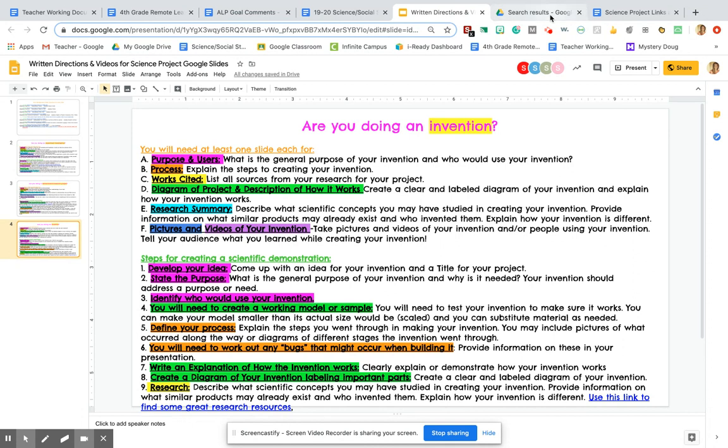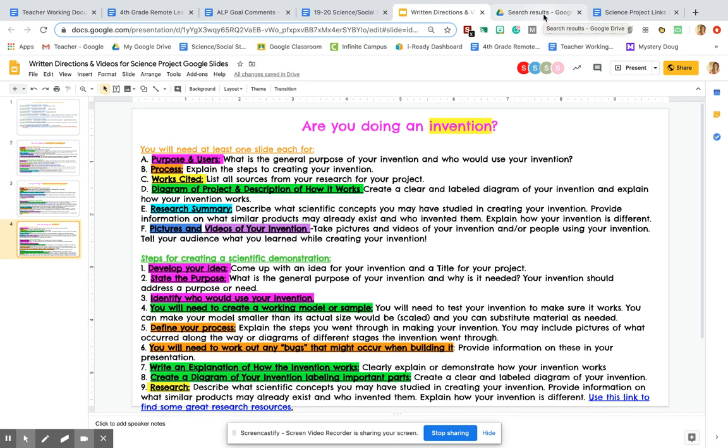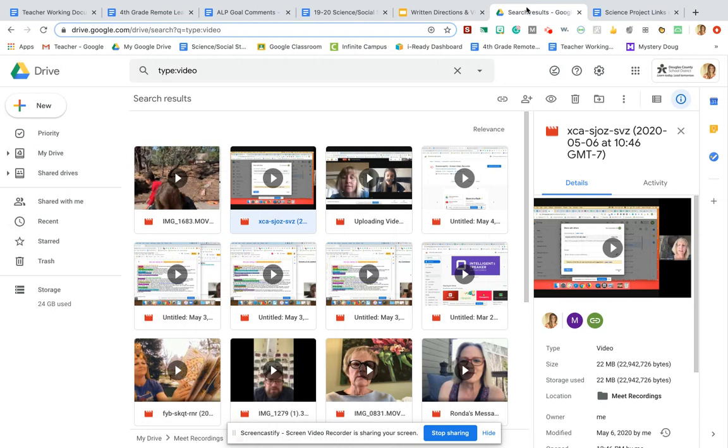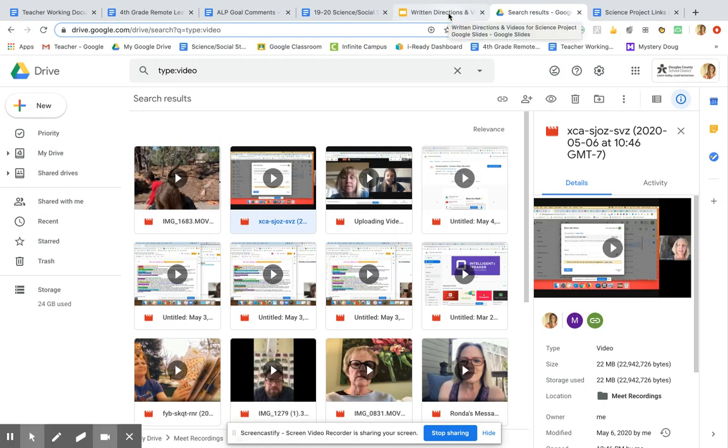And just make sure before you film your video, you should have rehearsed it quite a few times out loud so you know exactly what you're saying, and that way you don't have to mess up in the middle of it and then have to re-film it. Obviously, if that happens, it happens. That's completely fine. But that's just a good tip. Make sure you rehearse before you actually film.